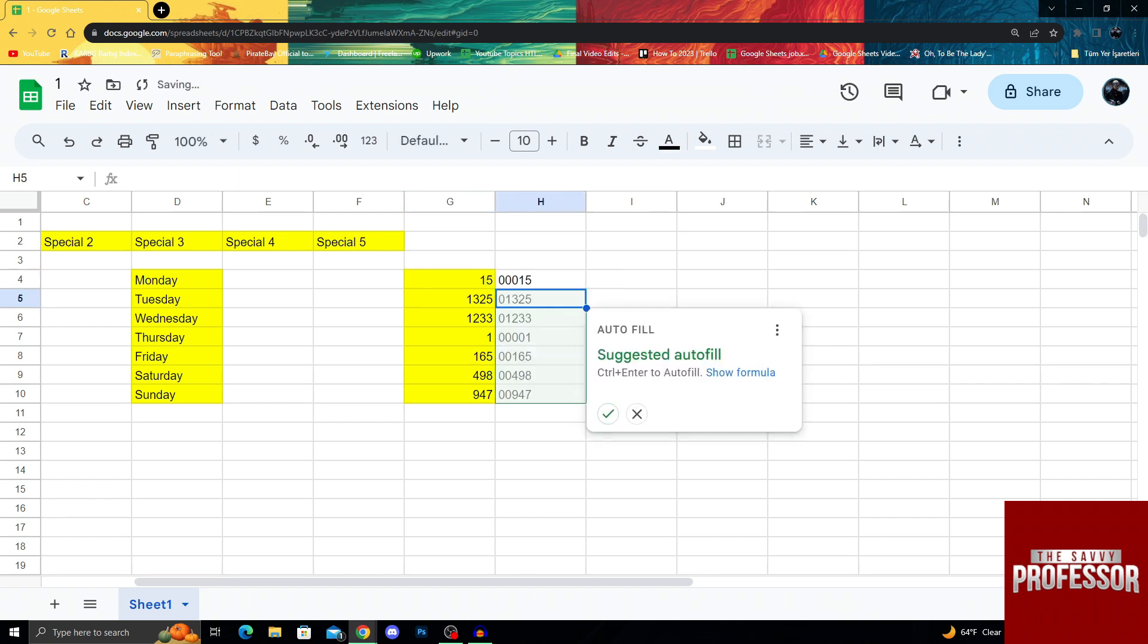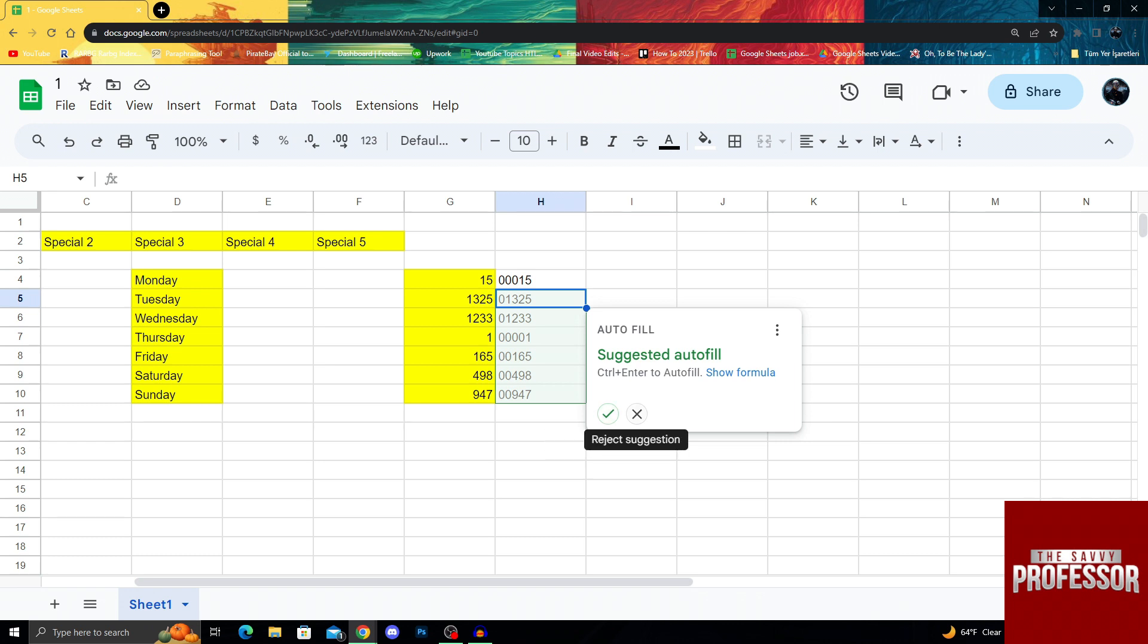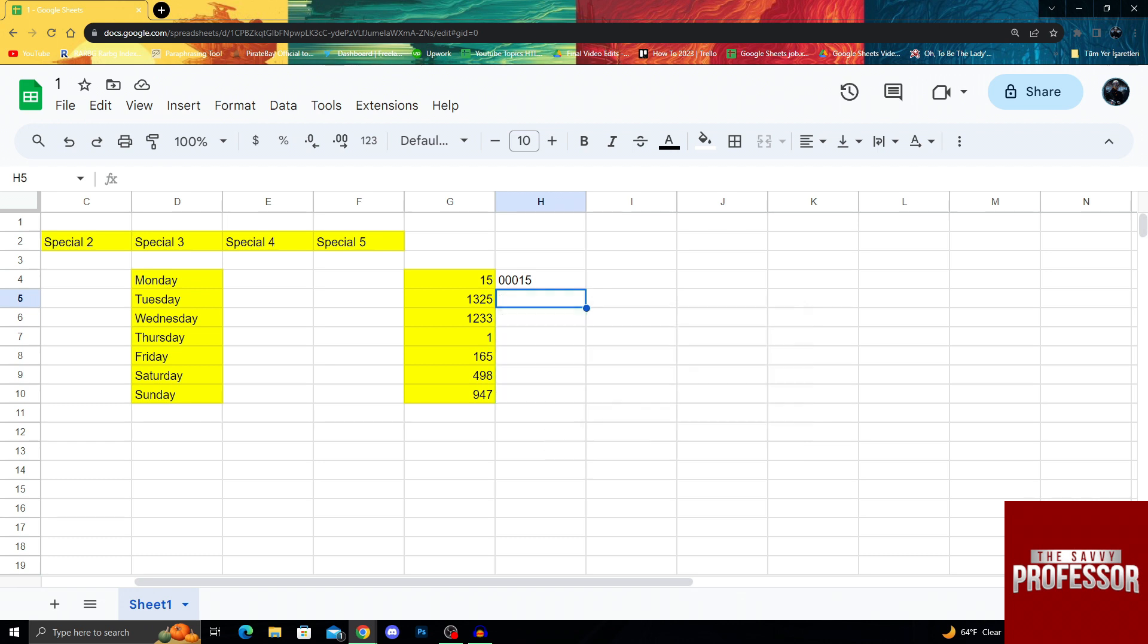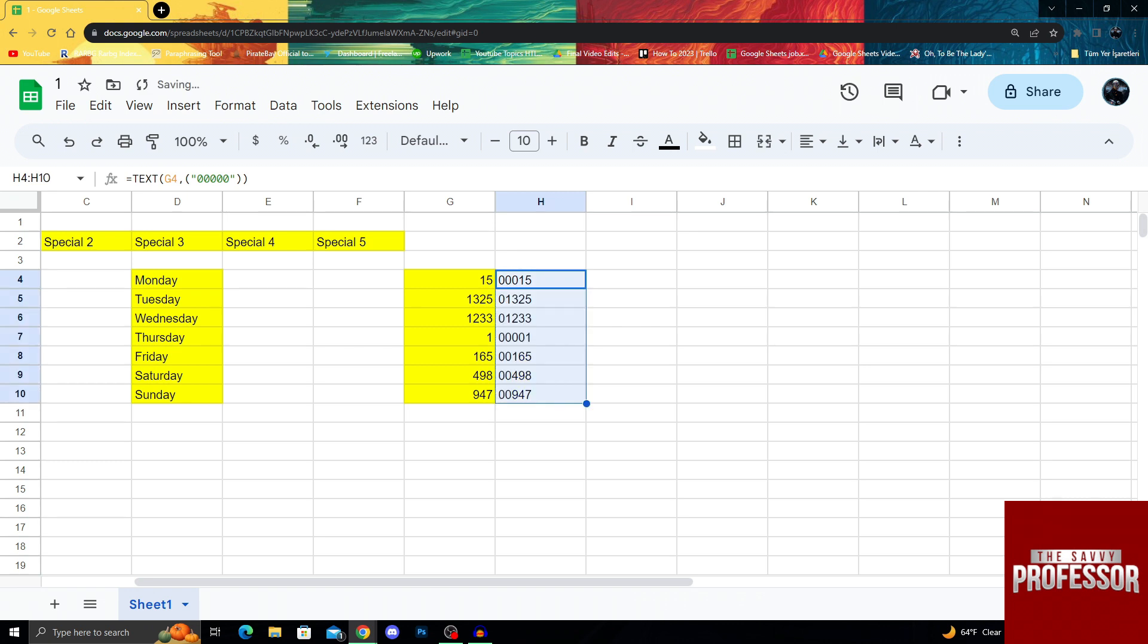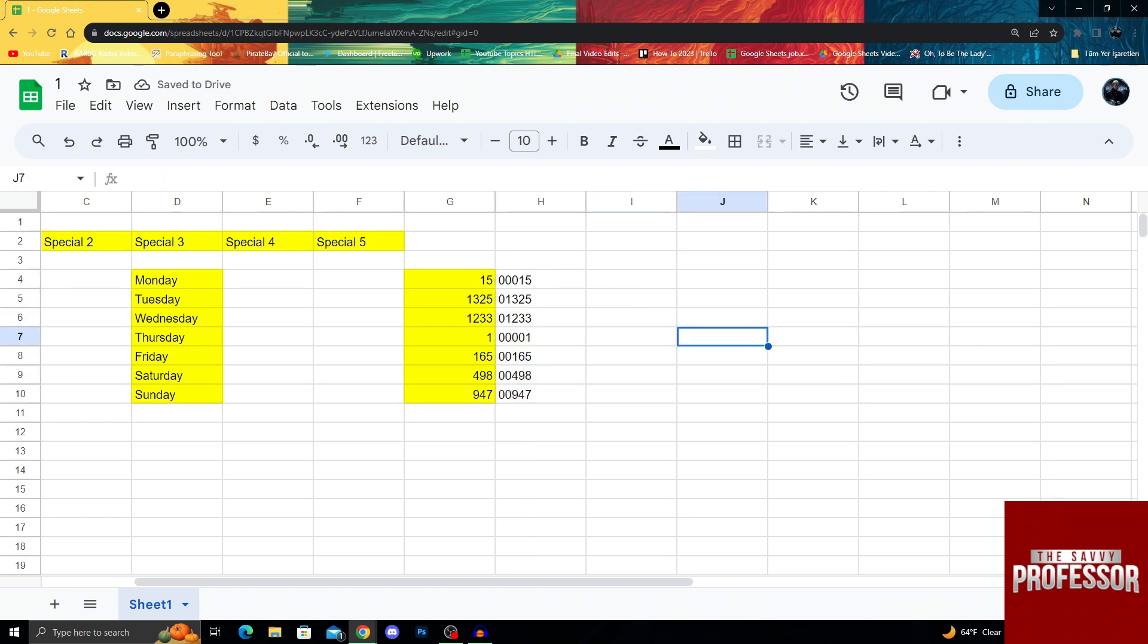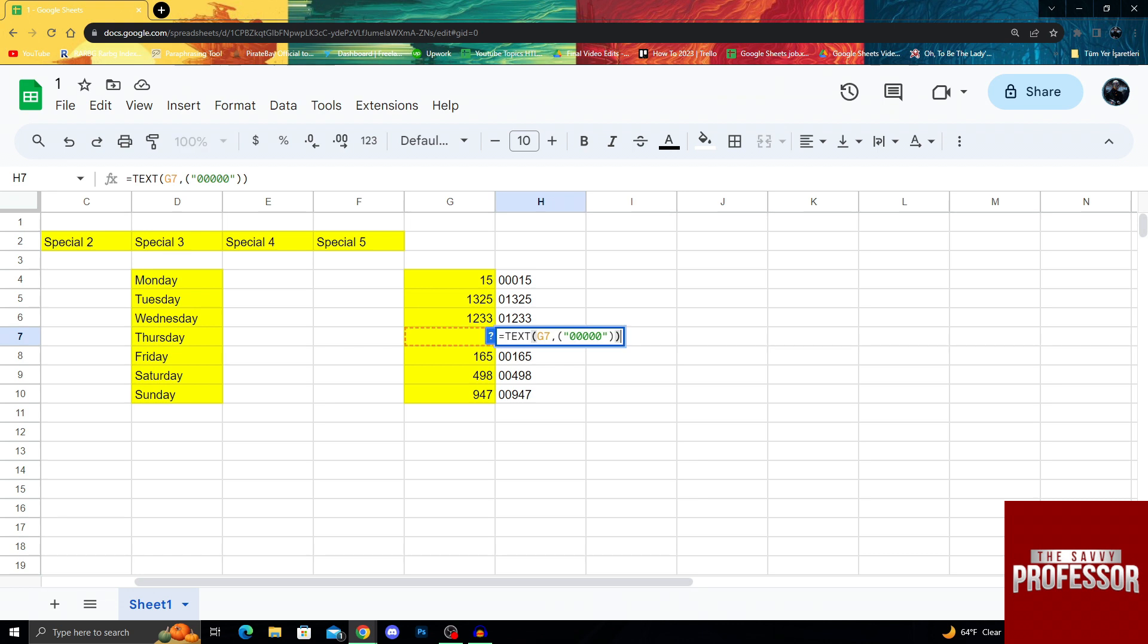Then I will do Enter, and of course it suggests autofill. If you don't have autofill it's fine. If you have, just Control Enter to autofill. I will reject the suggestion to show you, but as you can see it immediately changed it to a number with multiple zeros and five digits, just like a zip code would be. To make the code bigger, I can scroll down like this and it will apply the same formula to all the rows and all the cells.